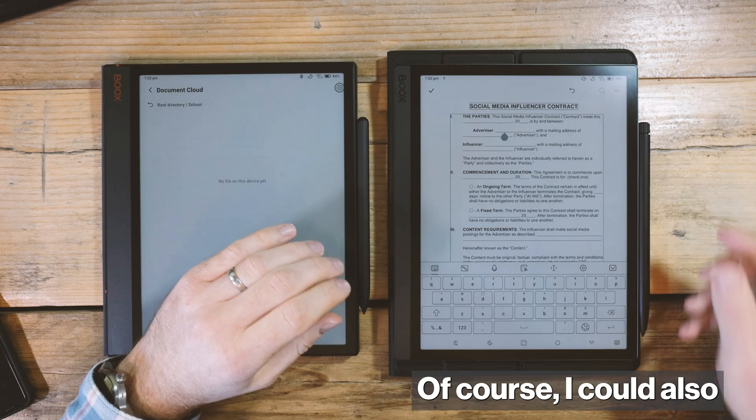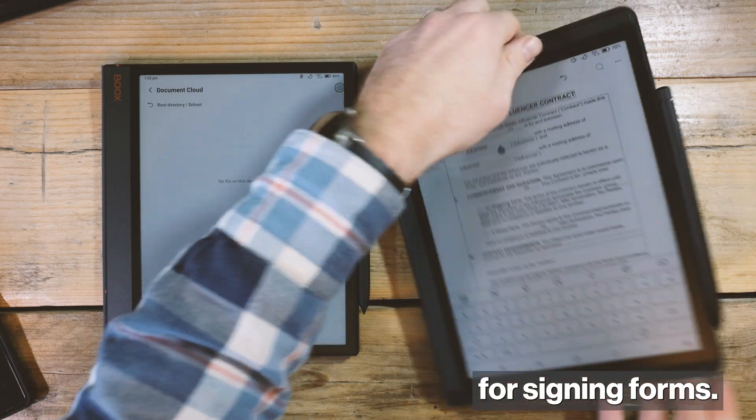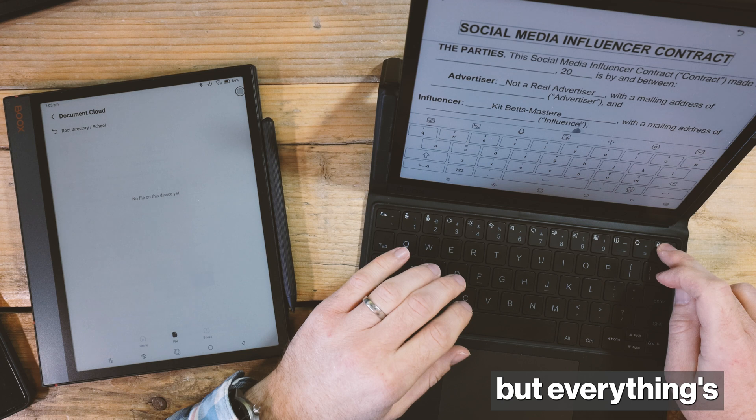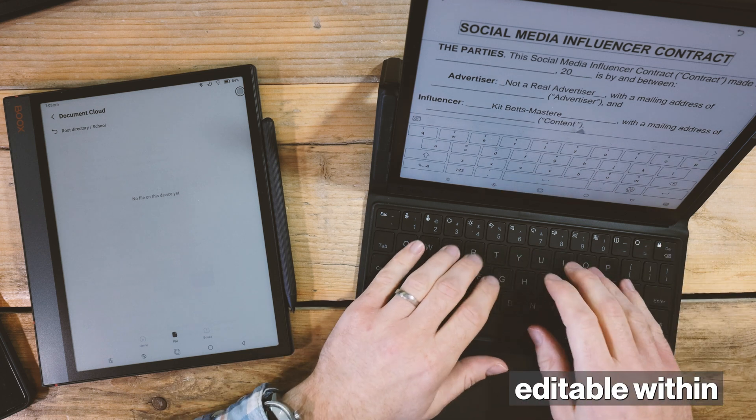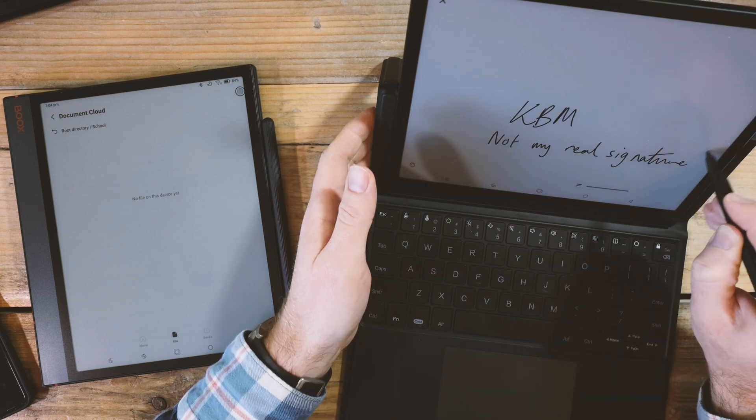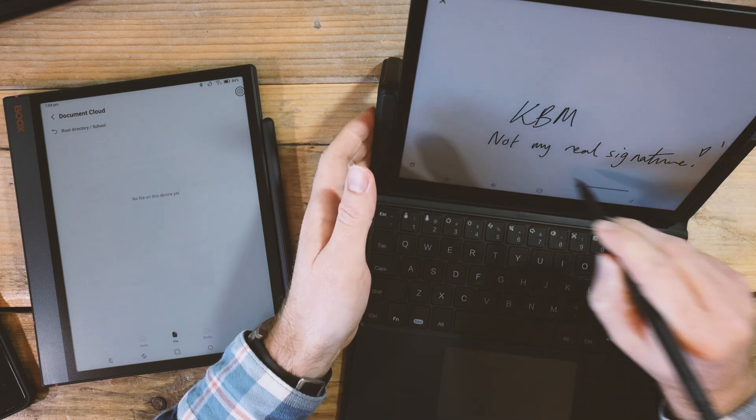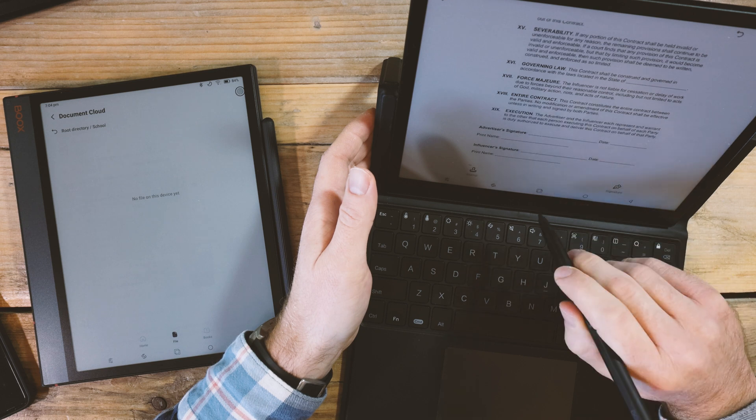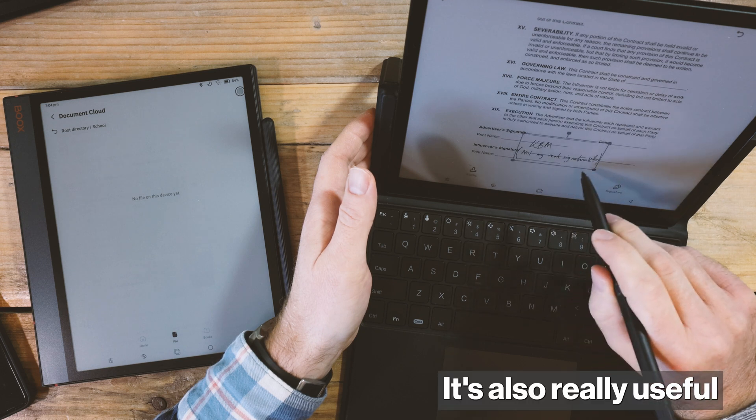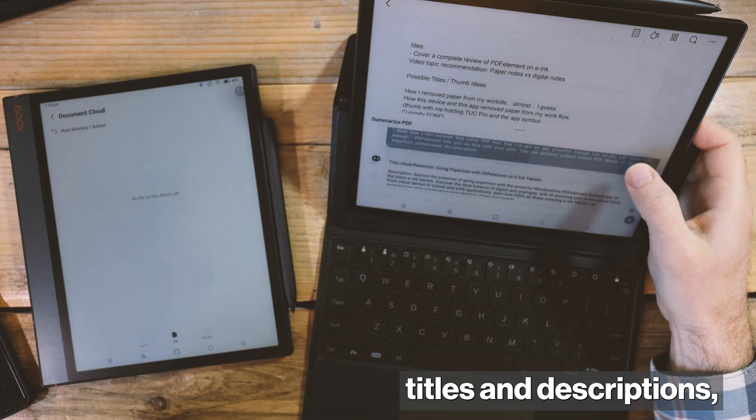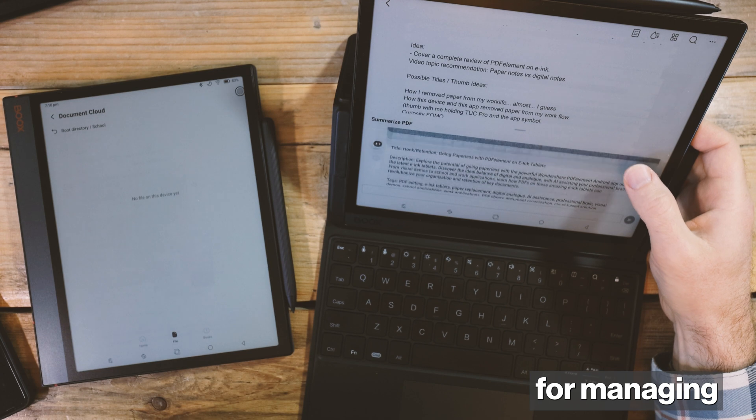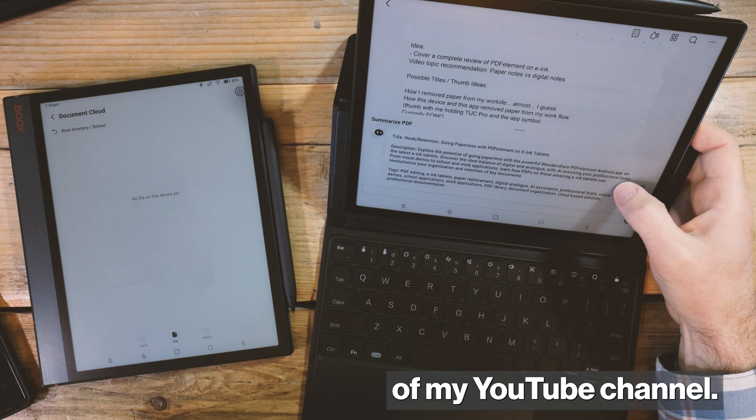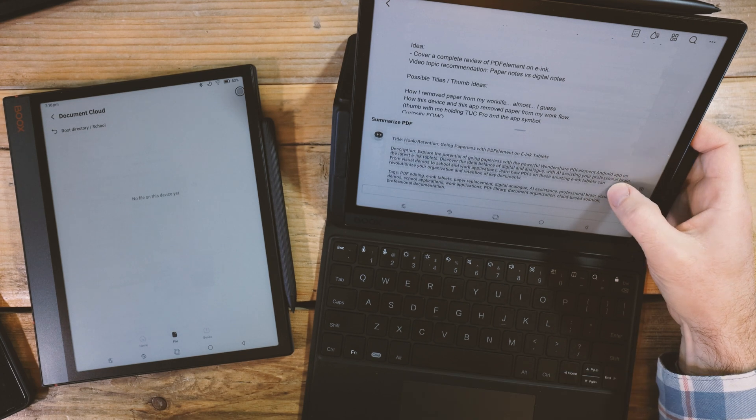Of course, I could also use these for signing forms. Not the real form, but everything's editable within PDF Element. That's really useful for my channel for managing those documents. It's also really useful for suggesting titles and descriptions for managing the metadata of my YouTube channel. I mean, that was easy.